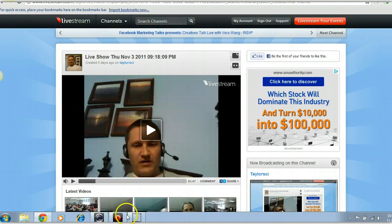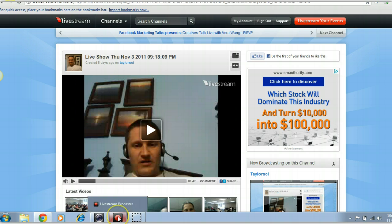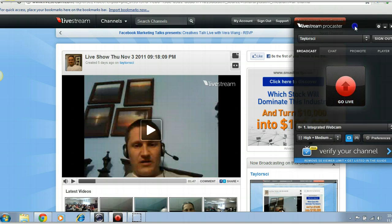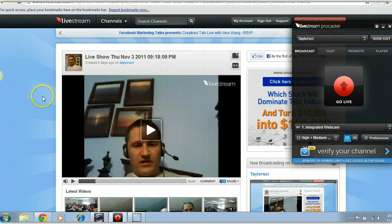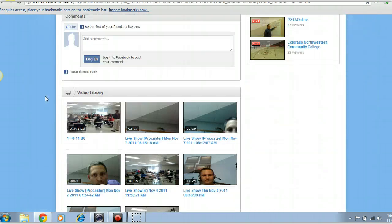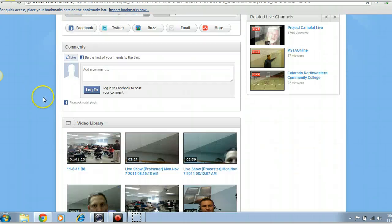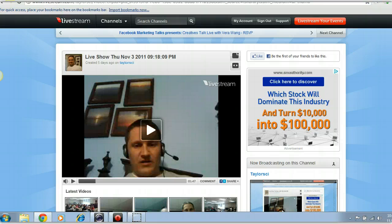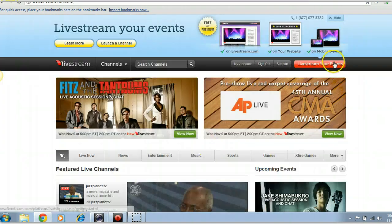Now as the broadcaster, what do I see? Well, if you're using Procaster there's a little download you'll need to go and get and I have to go to the home screen.